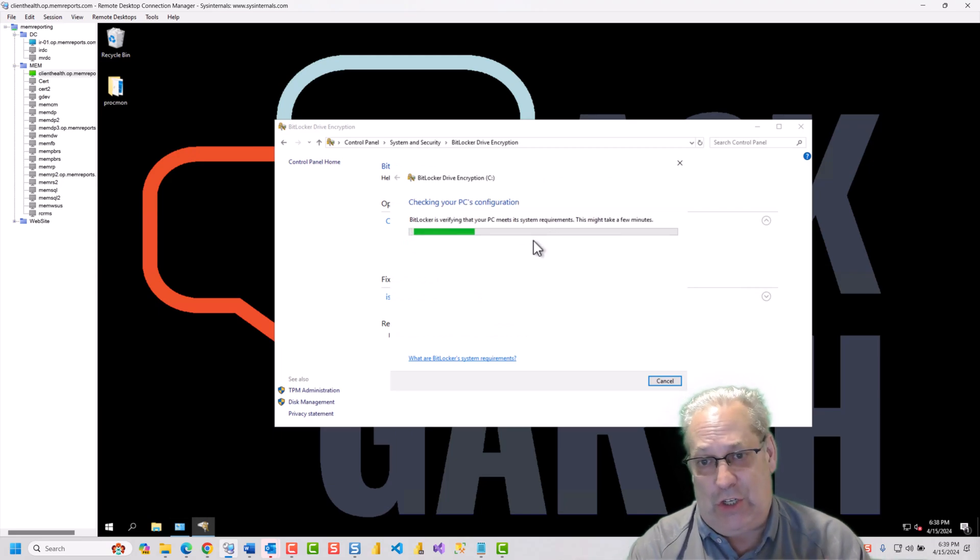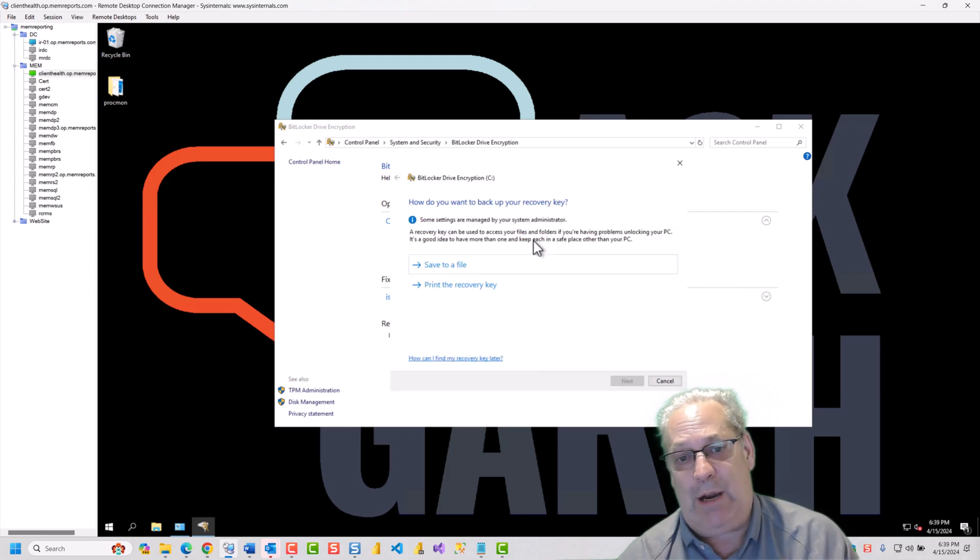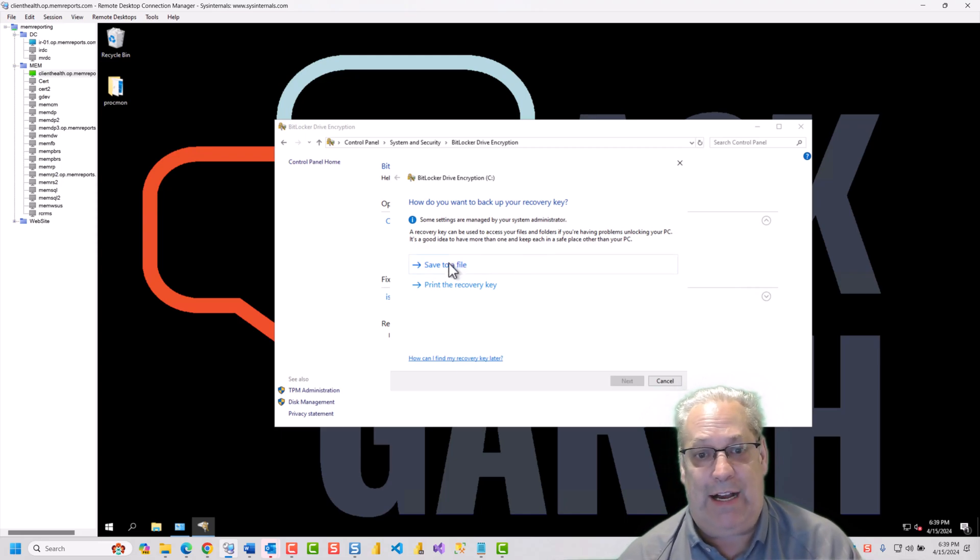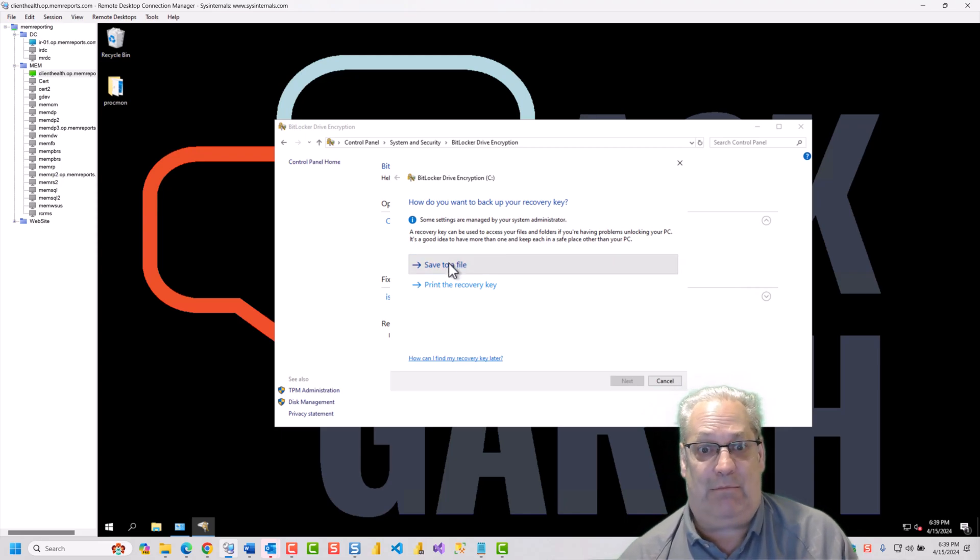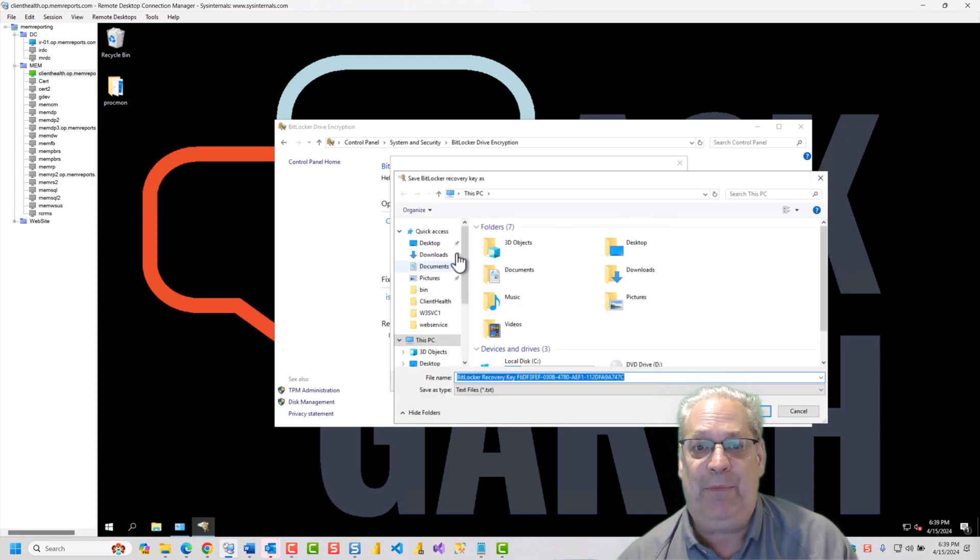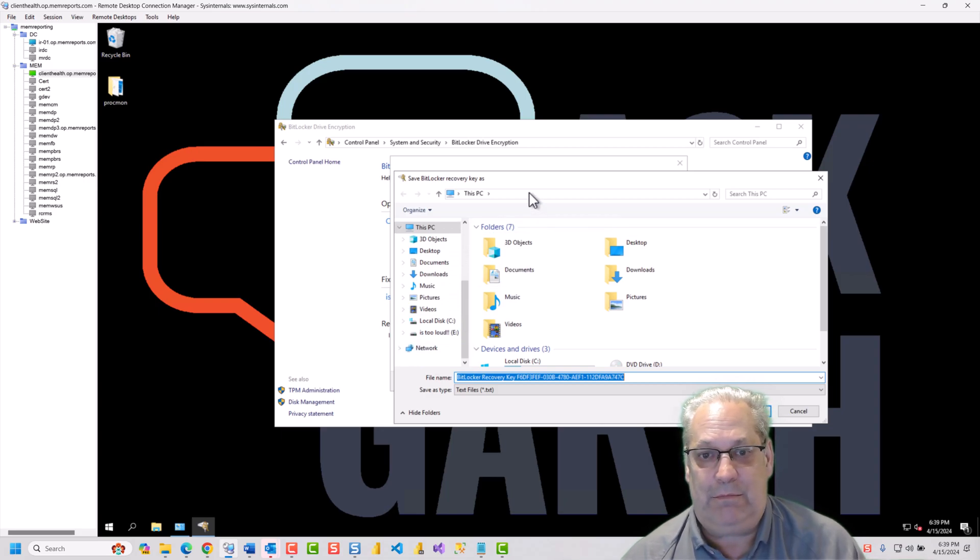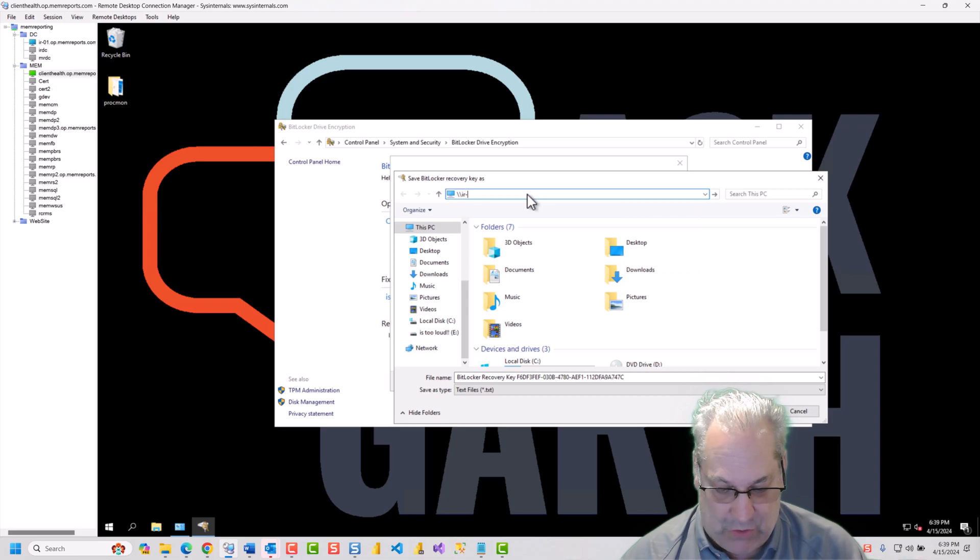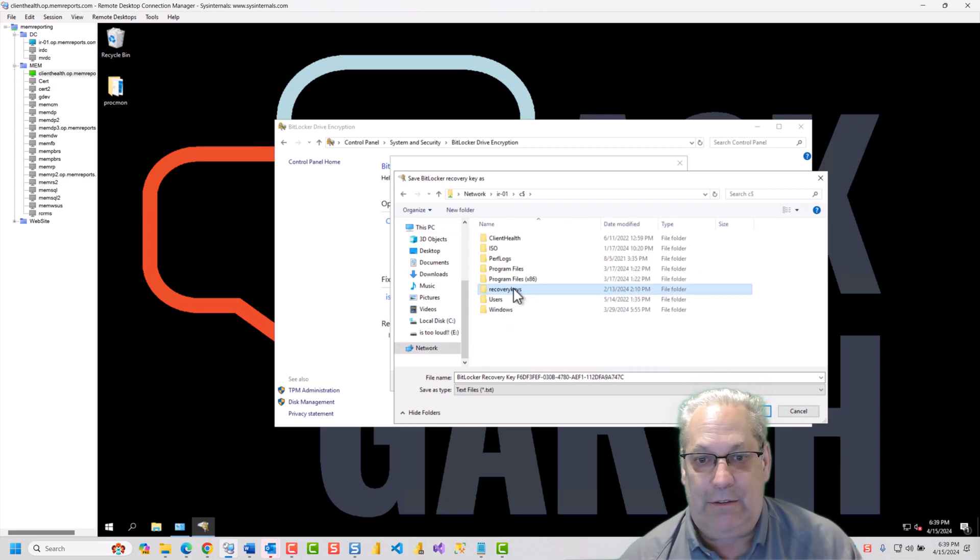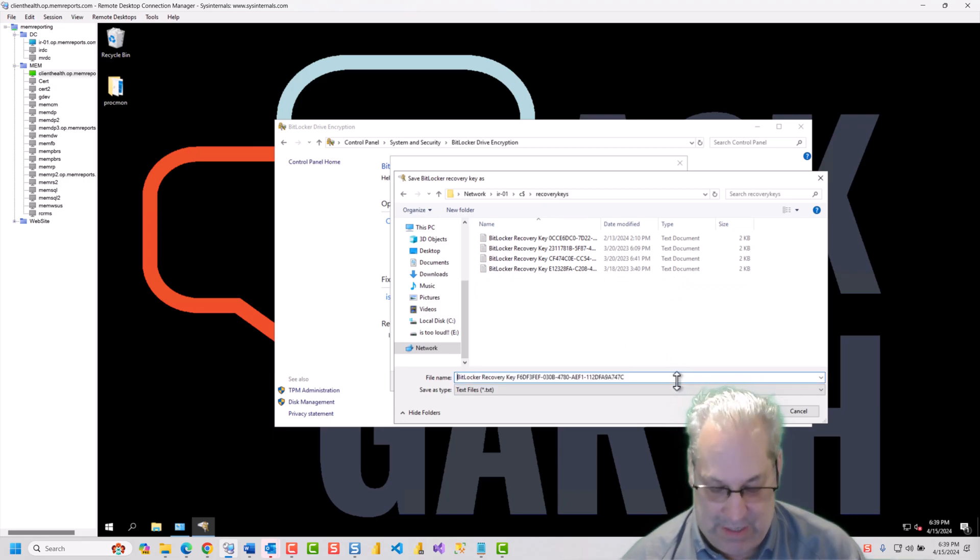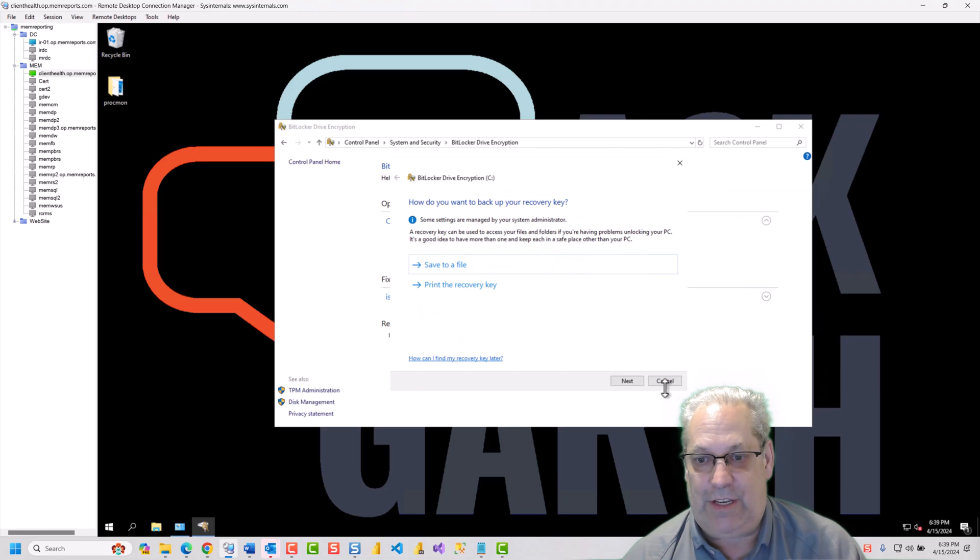So, it's going to check the system requirements. And I'm going to save this, the BitLocker recovery key. I'm going to save it off to batch 01 slash C dollar sign. And we're just going to put it in here. And I'll just save it there.